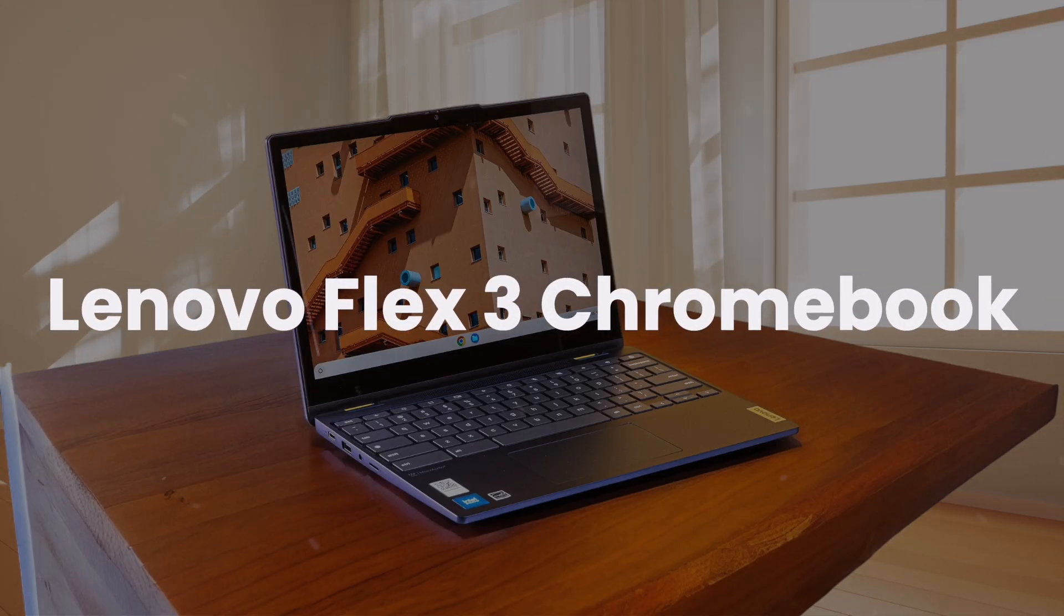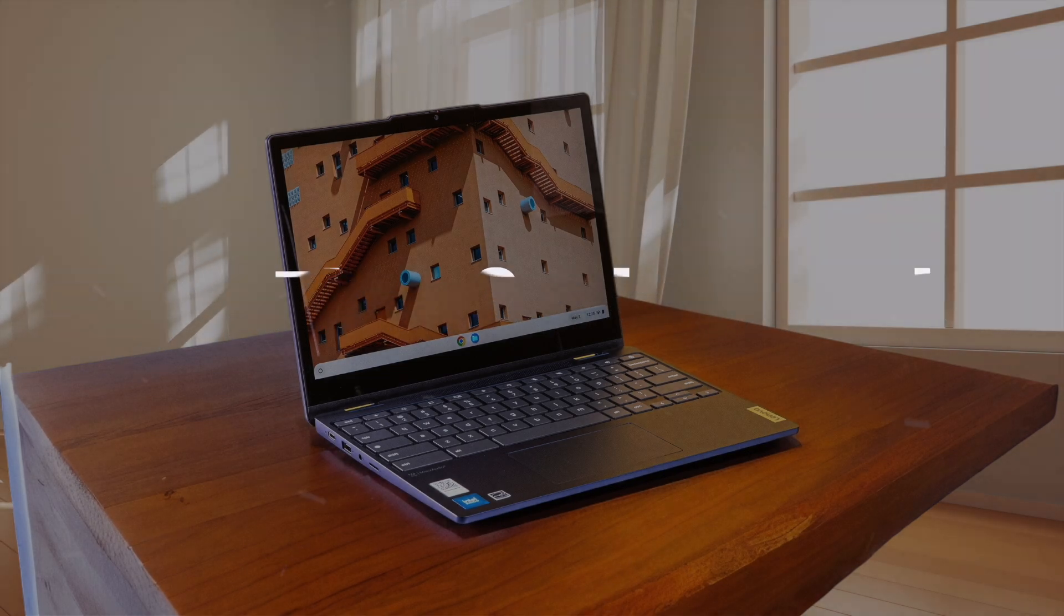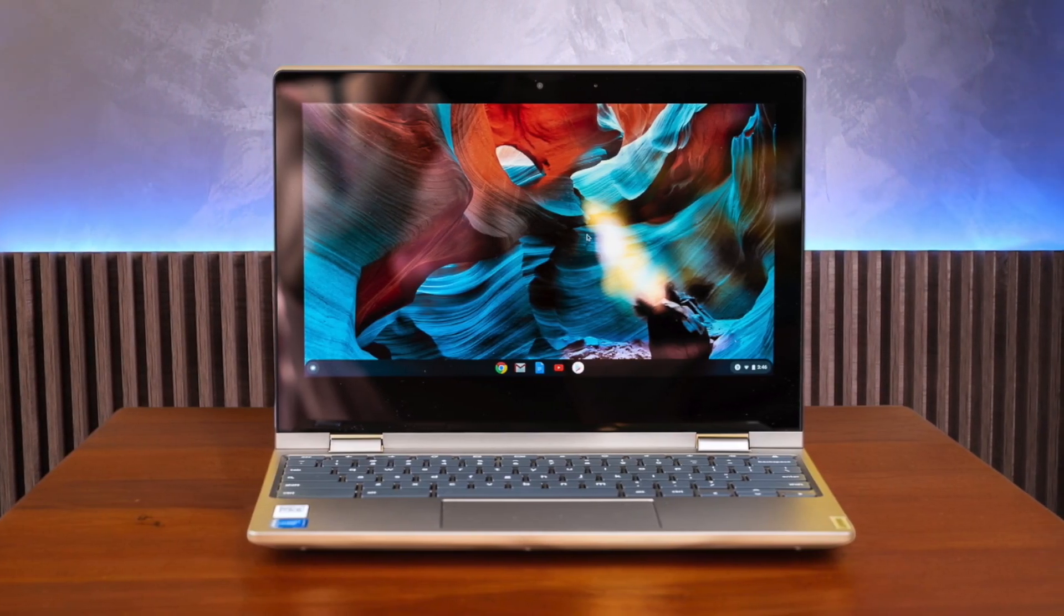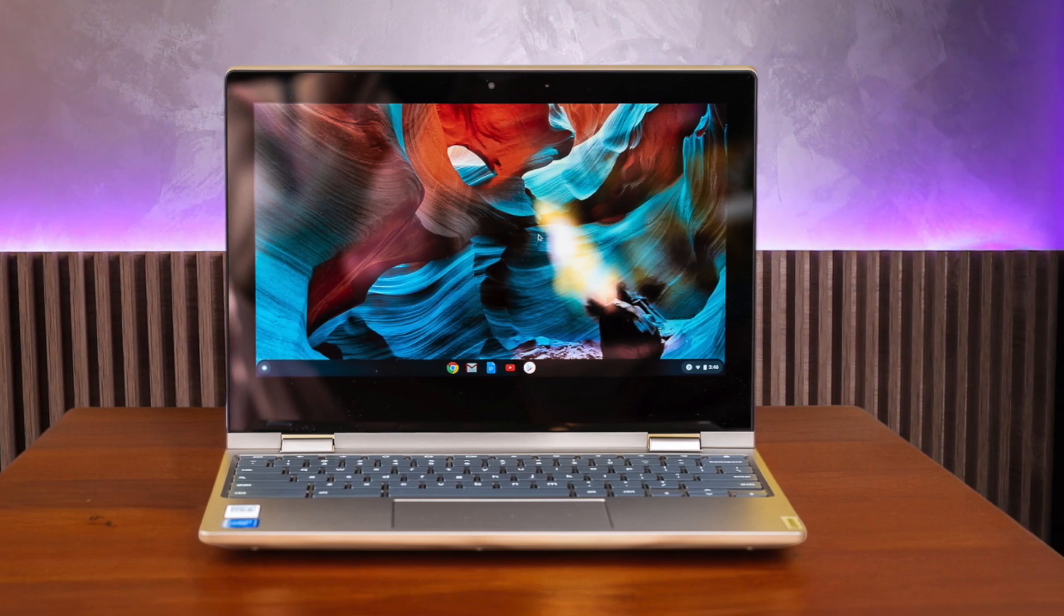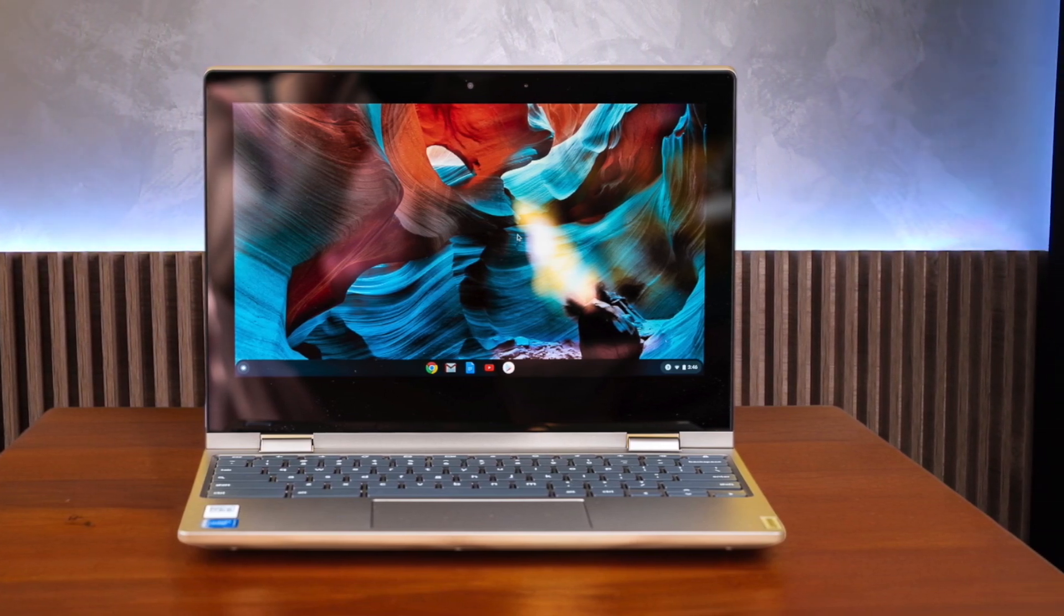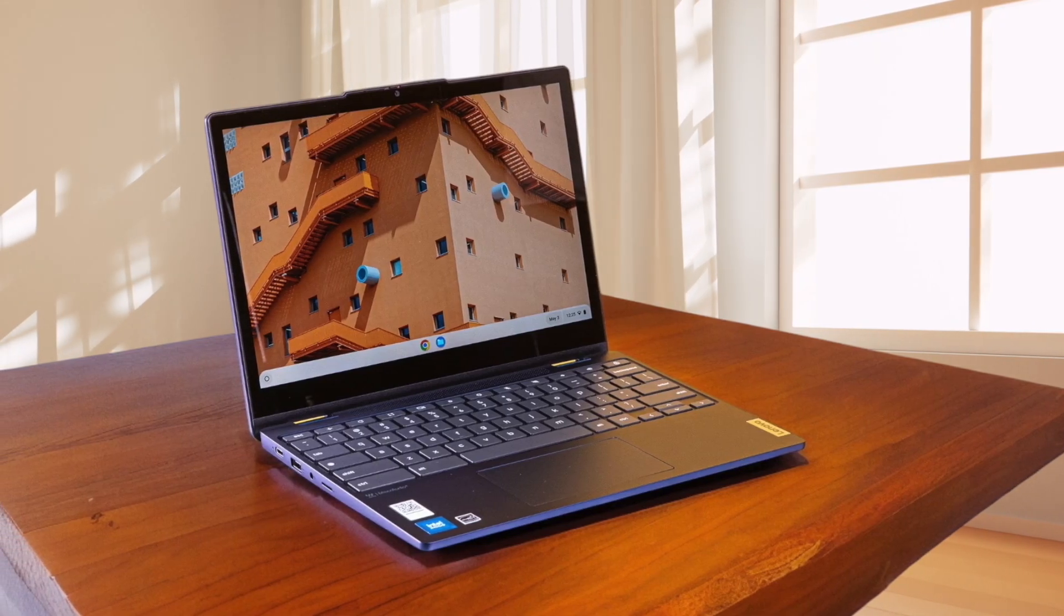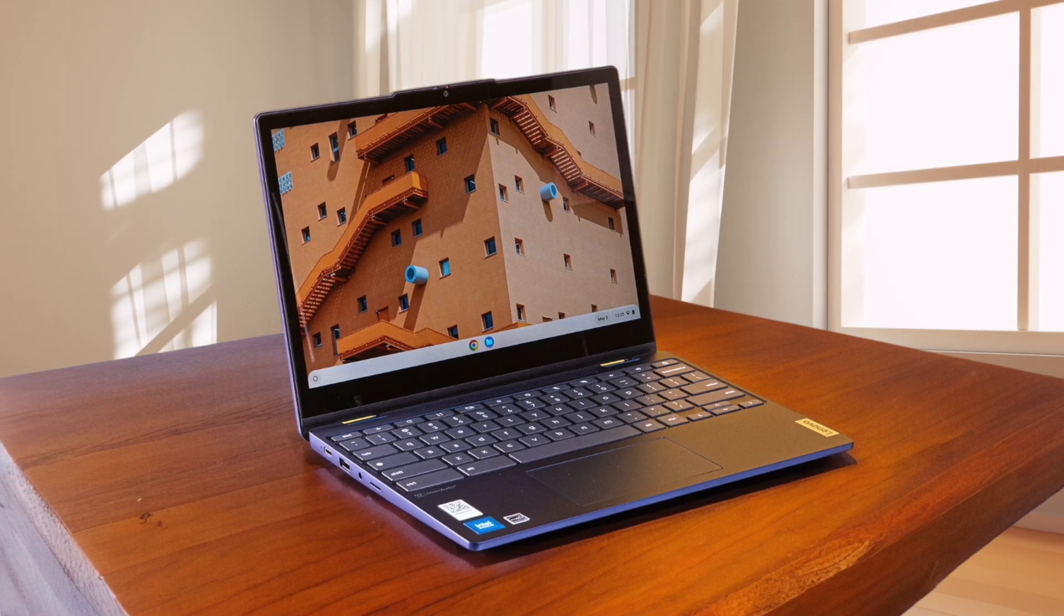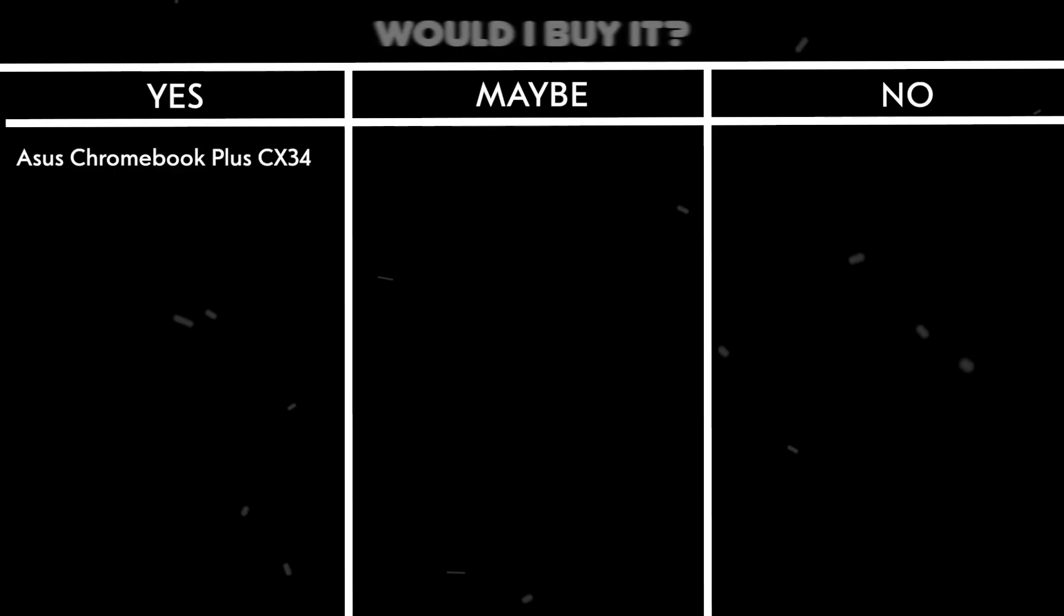Lenovo Flex 3 Chromebook. While it's a budget-friendly 2-in-1, this Chromebook falls short in several areas. The plastic construction feels cheap, and the performance is lackluster compared to other options. Battery life is disappointing, not lasting a full day of use. On the plus side, it does have a responsive 12.2-inch touchscreen and a decent port selection.